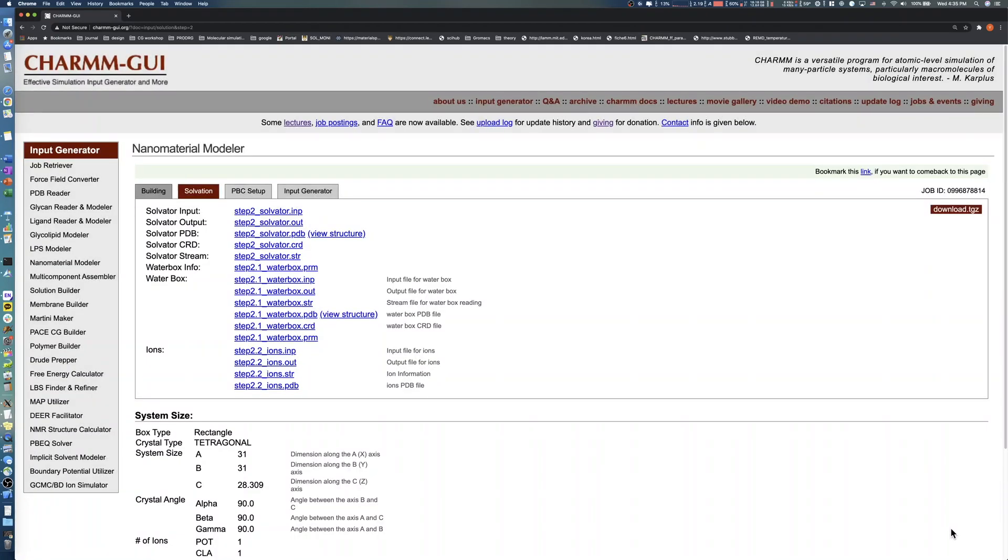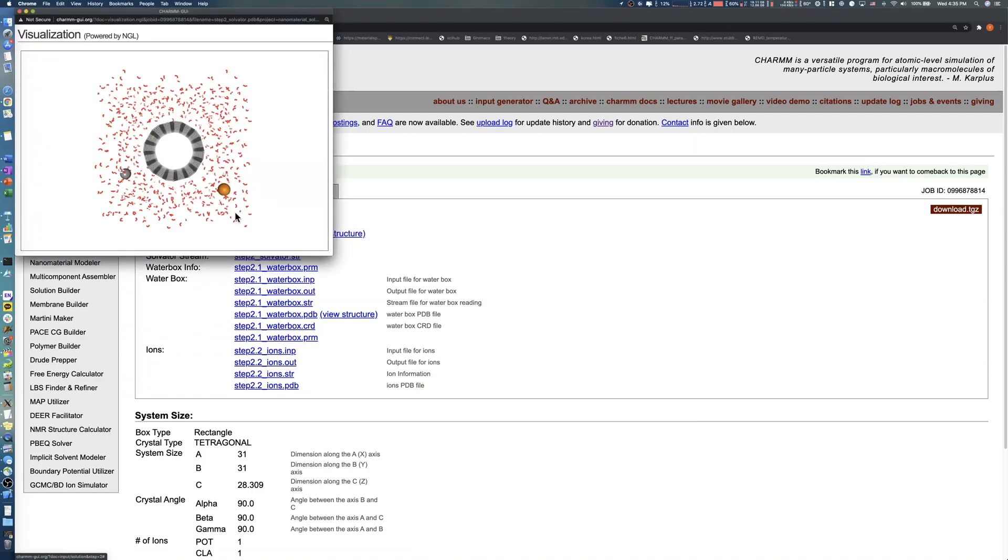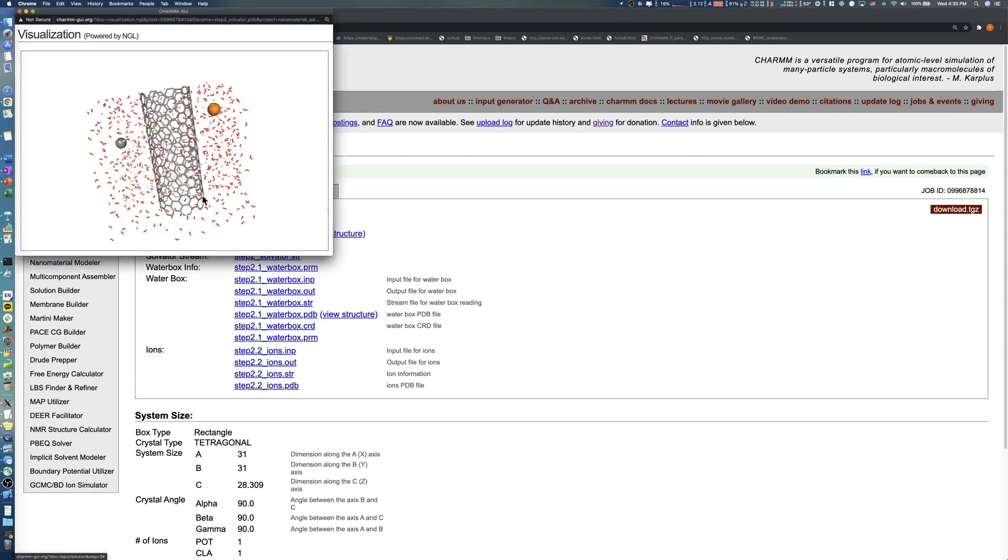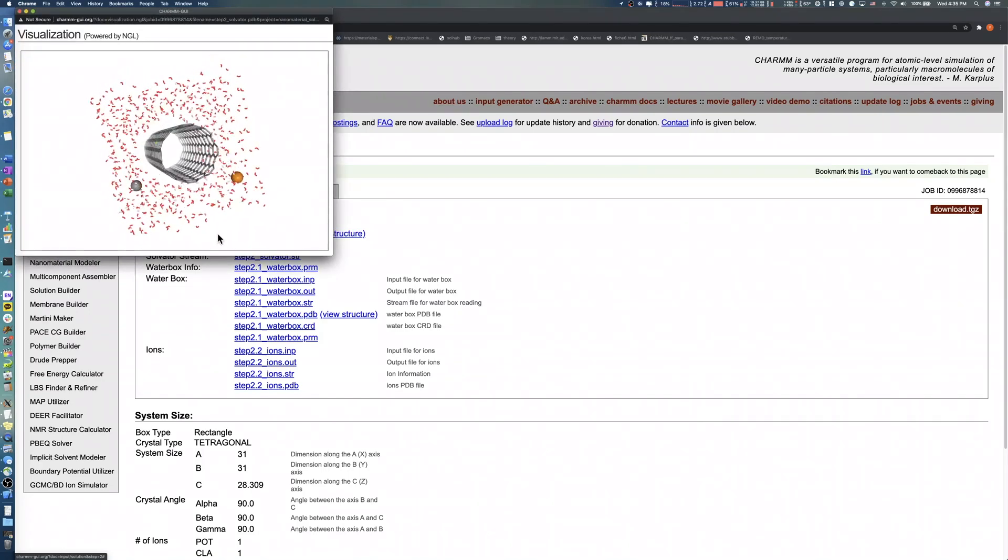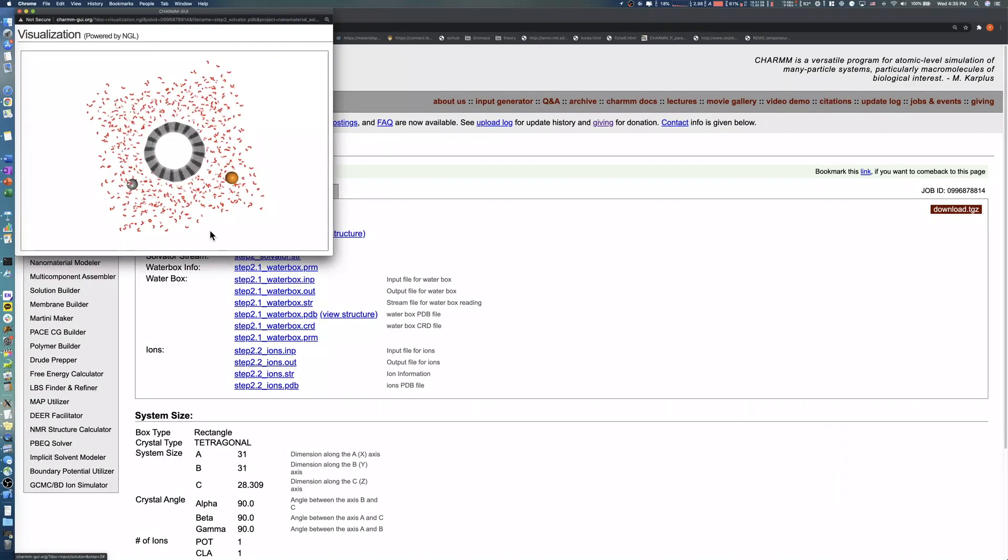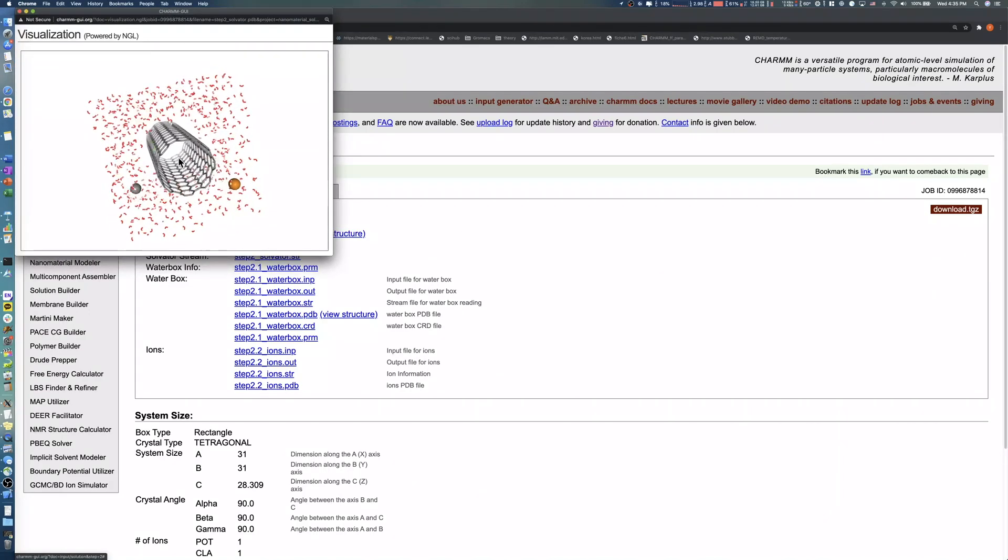You should check the solvated carbon nanotube structure by clicking View Structure. Note that the inside of the carbon nanotube is empty.